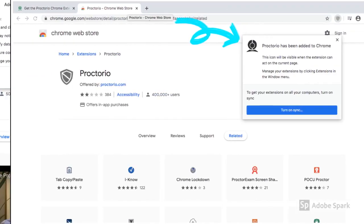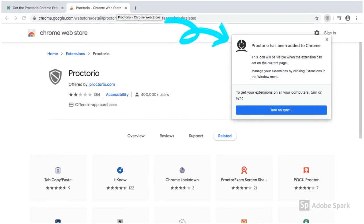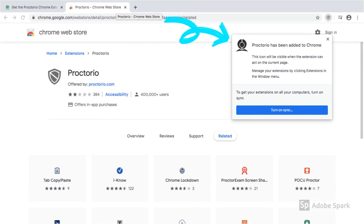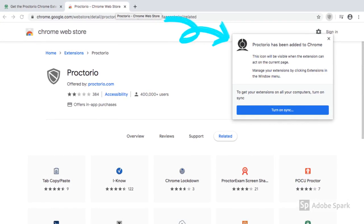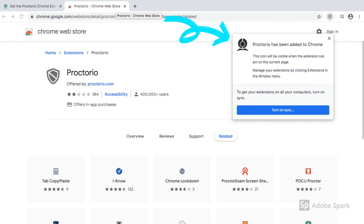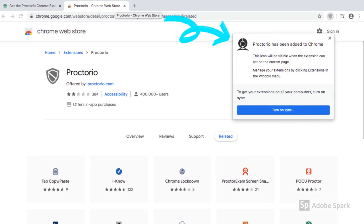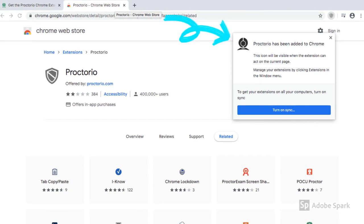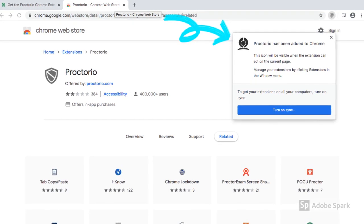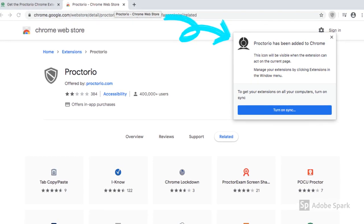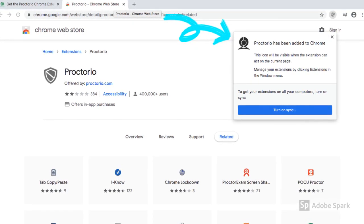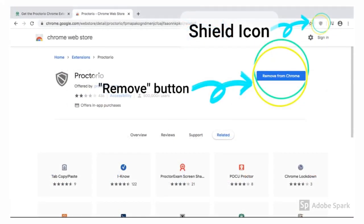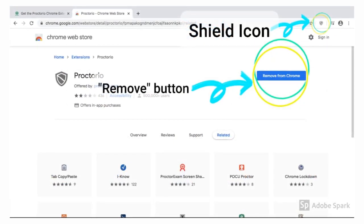Once you have added the extension, a message will pop up saying 'Proctorio has been added to Chrome.' You are all set. Now you can get back to your Canvas and start your quiz.